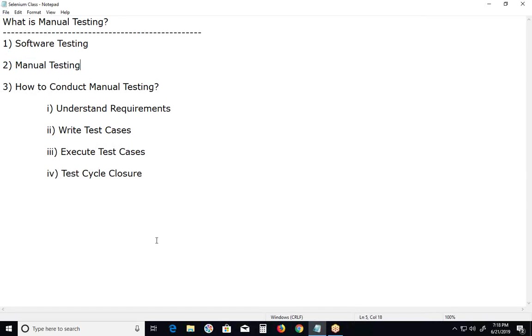How to conduct manual testing? First step: understanding requirements. Understanding software requirements.